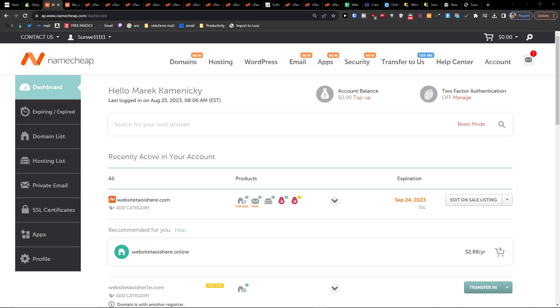Hey guys, my name is Markus and in this video I'm going to show you step by step how you can cancel your hosting with Namecheap. So it's pretty easy and not really difficult.